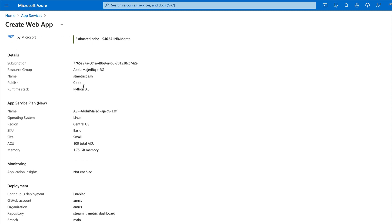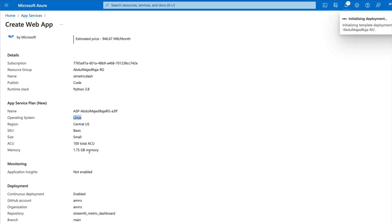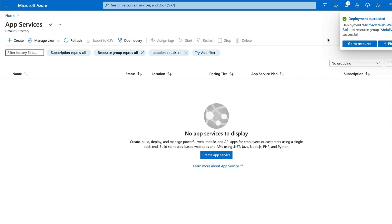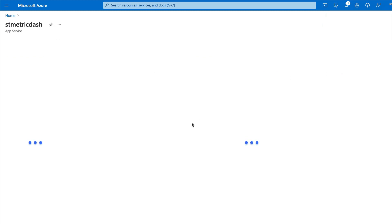At the review stage, you can quickly verify: app name, resource group, publishing code, runtime stack Python 3.8, operating system Linux, and so on. Then click Create. You can see it initializing and submitting the deployment. It then shows as successfully deployed — click Go to Resource.